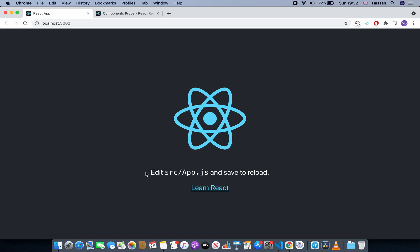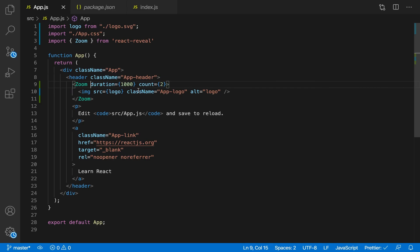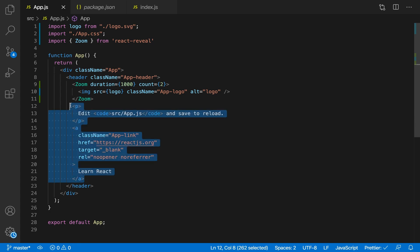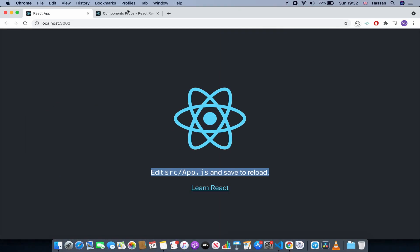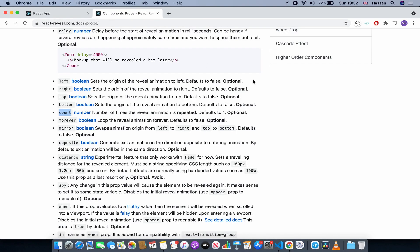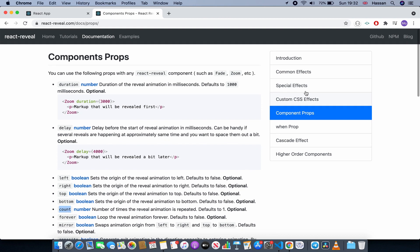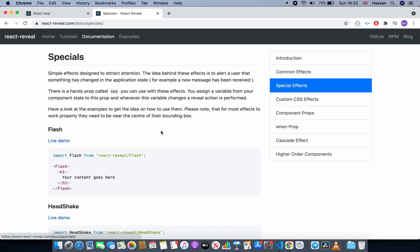Let's also have an animation for this text. So let's go to - this is the text, this whole anchor and paragraph - so let's choose an animation. Let's go to the special ones.